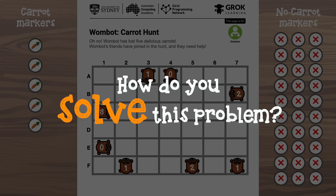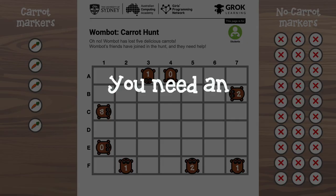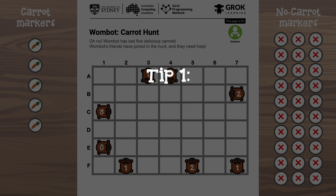How do you actually solve this problem? You could start guessing, but there are a lot of places the carrots could be hiding. It's going to be easier if you follow some simple steps — an algorithm to help you narrow down your search.